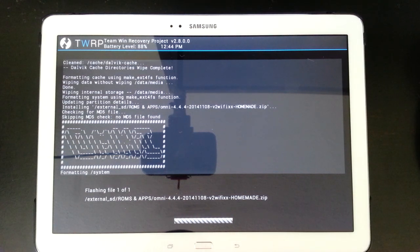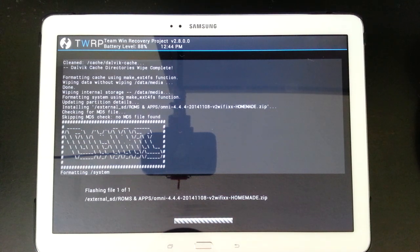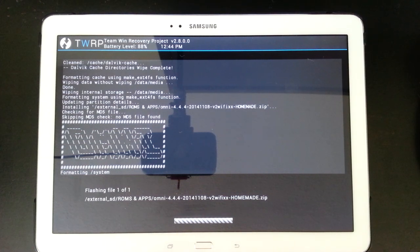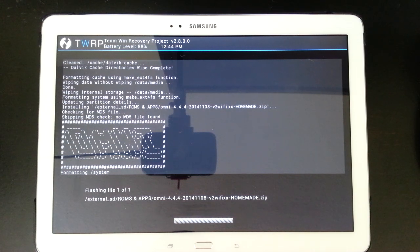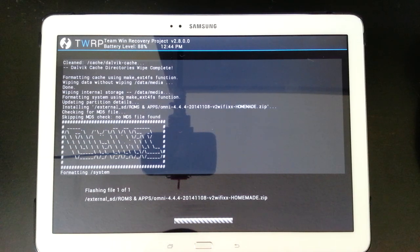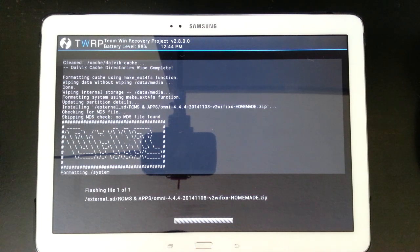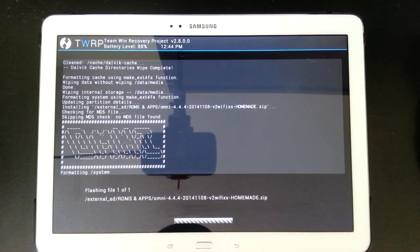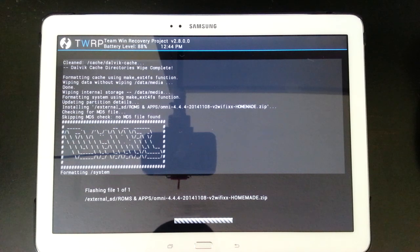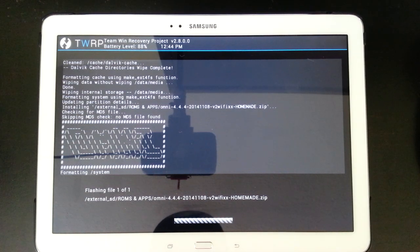But again, if it doesn't install, you guys can always go and check out my video that I would have done earlier today that covers how to recover your tablet if this doesn't install. It's really easy. It takes two seconds. It's not an end of the world type situation. So you can go and check out that video.